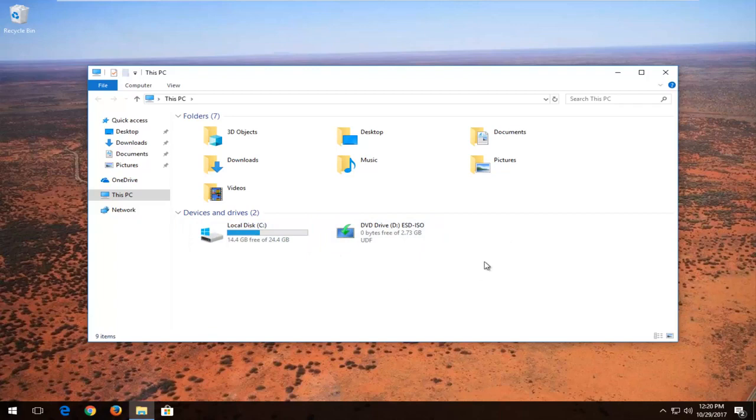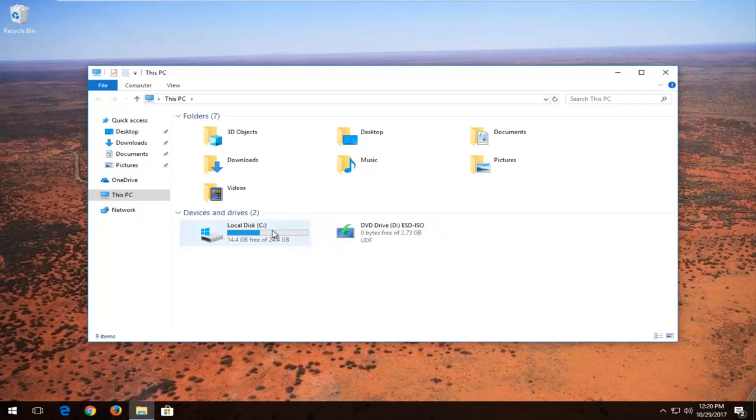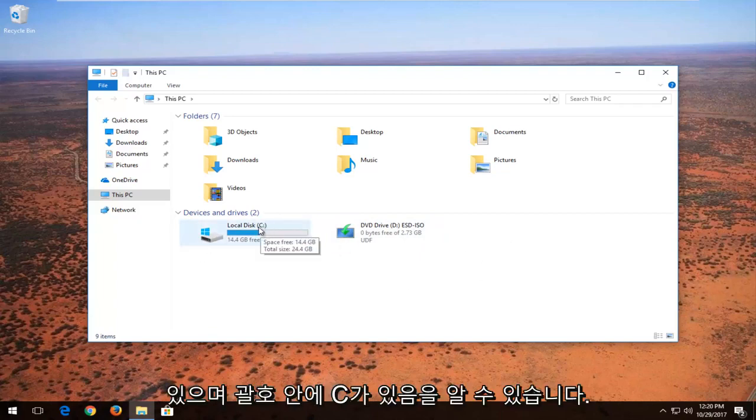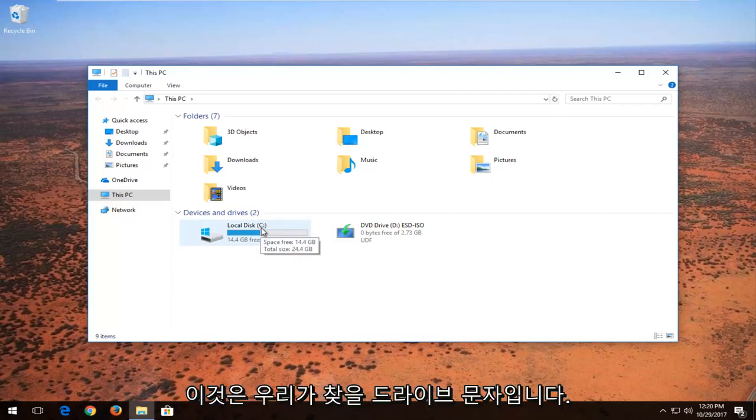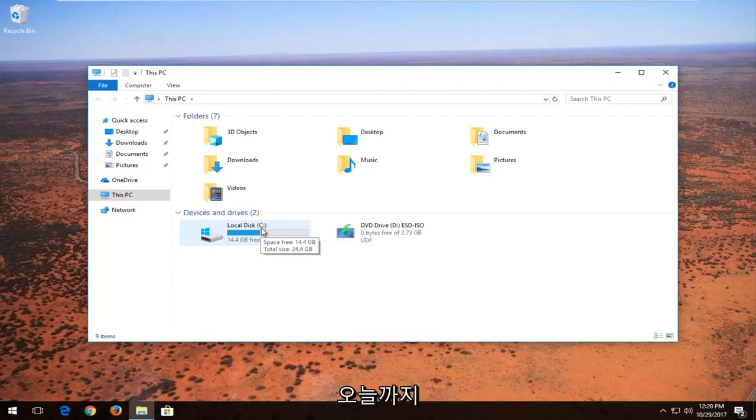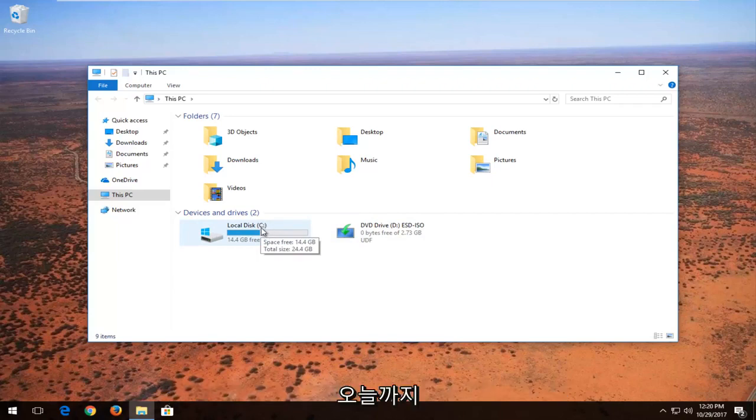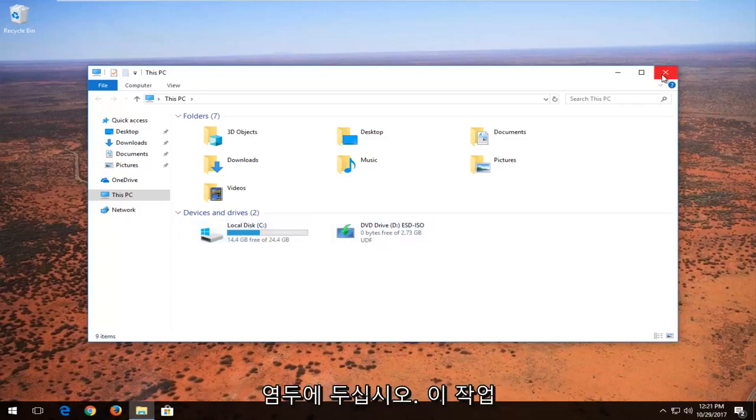If you had any external media, you could follow the same general guideline here. You can see that there's a C in parenthesis - this is our drive letter that we're going to be looking into today and seeing if we can resolve the issues with it. Just keep that in mind.